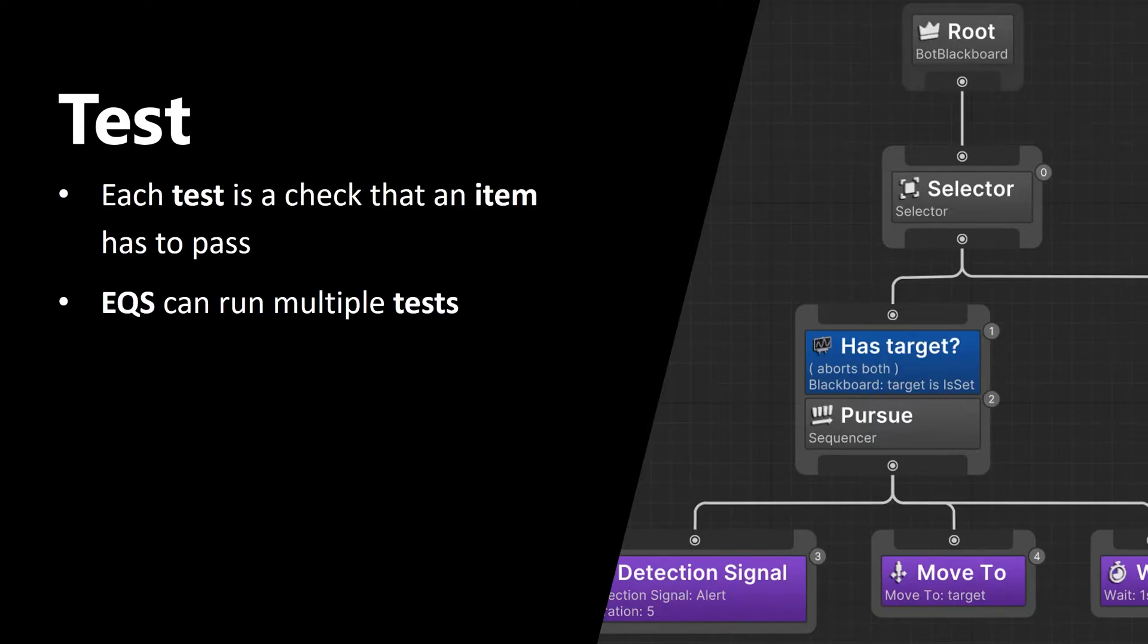So what is a test? A test is a check that an item has to pass. And as I've already stated, EQS can run multiple tests.